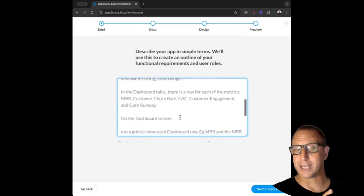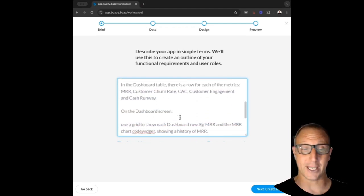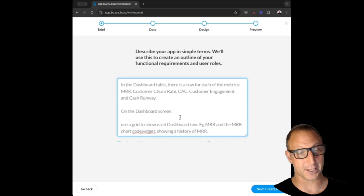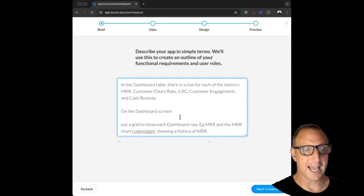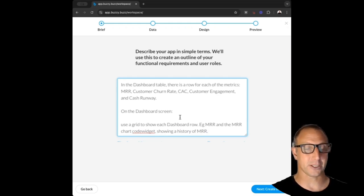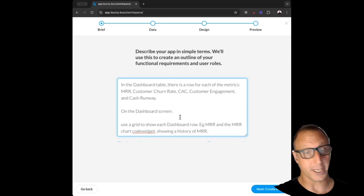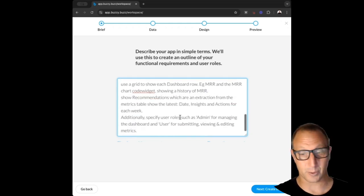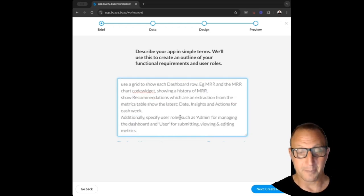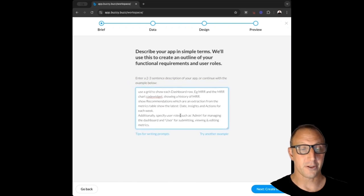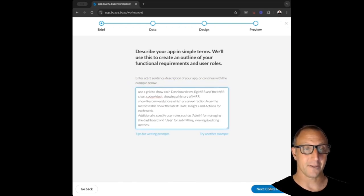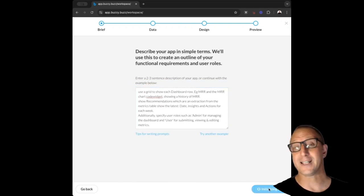We're also going to ask it to put together a dashboard that's going to show us metrics or a chart for each one of these metrics. Now we're going to do the chart with the code widget and I'll do that in a subsequent step, but let's go through the process. So the first step over here is we create the brief.